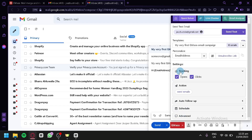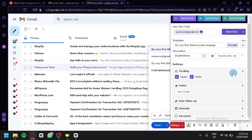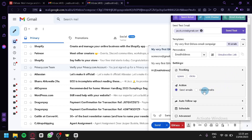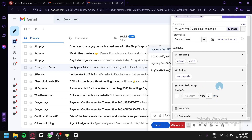Under tracking, you can track the opens and clicks of your emails. Under action, you can choose to send your emails immediately or create a draft.